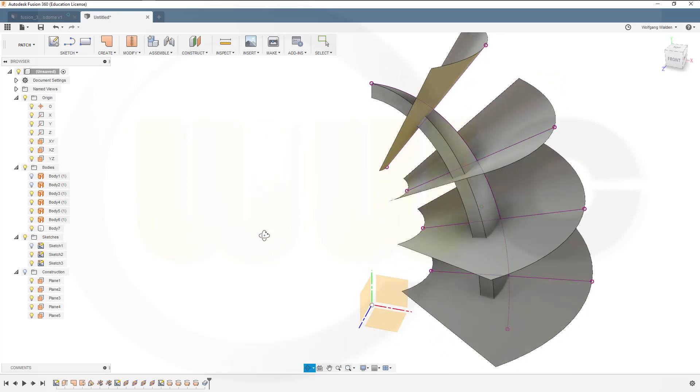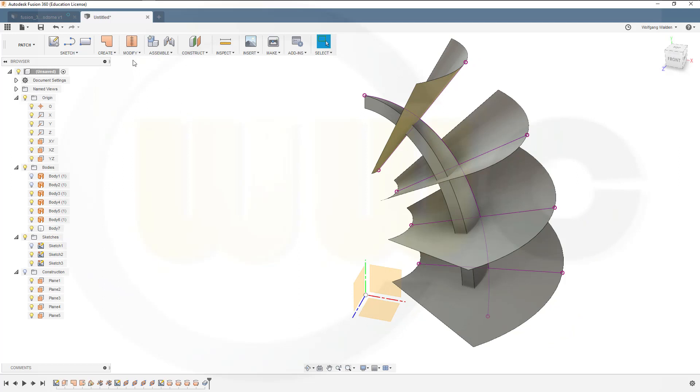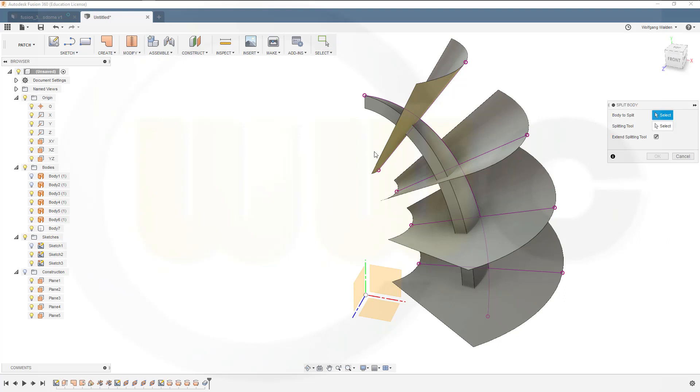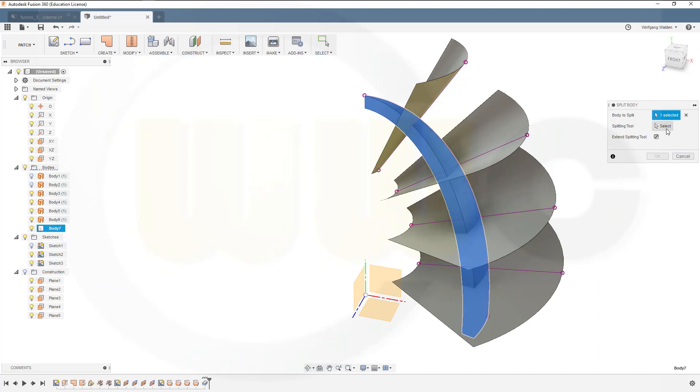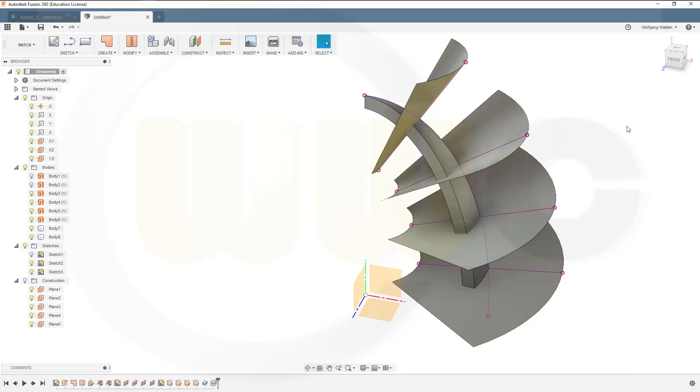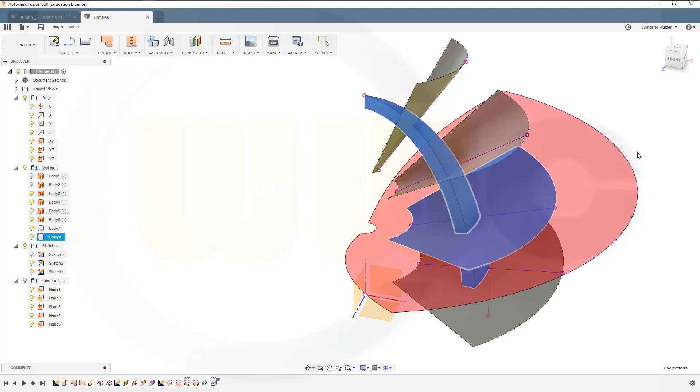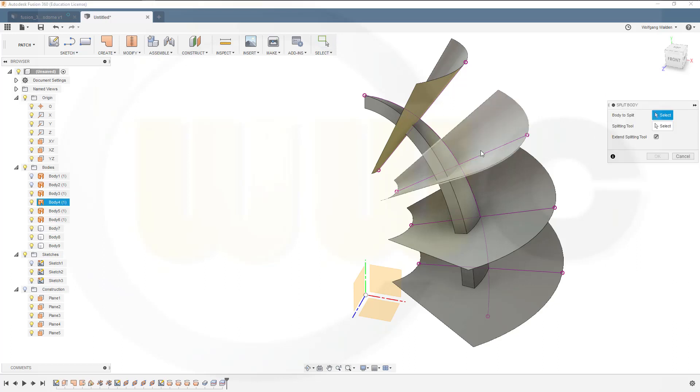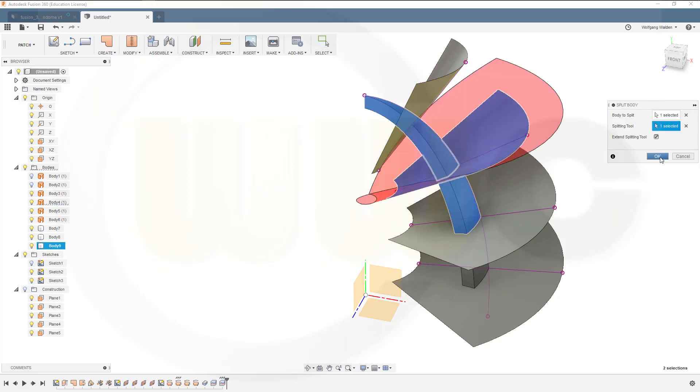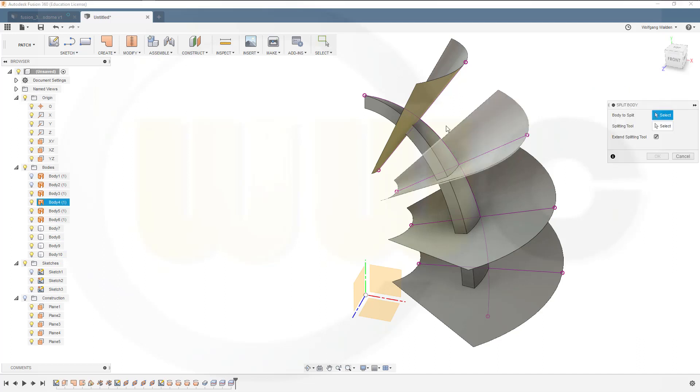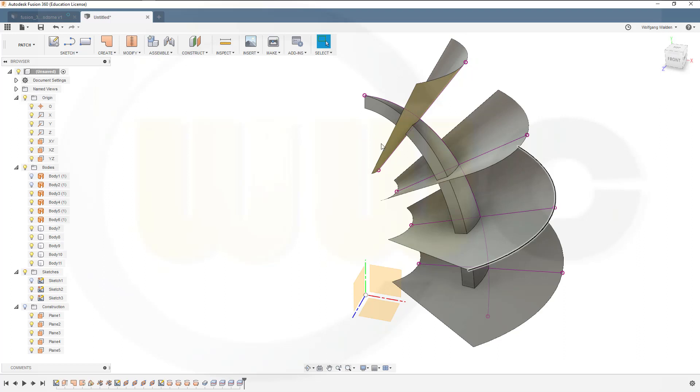And now I could split that body, that solid, with those faces. Let's see if it's here, yes, split body. I want to split, let's start here, this body with this one. Okay. Repeat split body, this body with that one. Repeat split body, now that's the body, this is the tool, and the last one, this body, that's the tool, and okay.